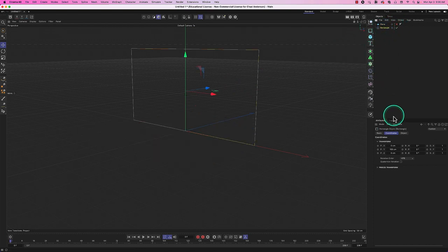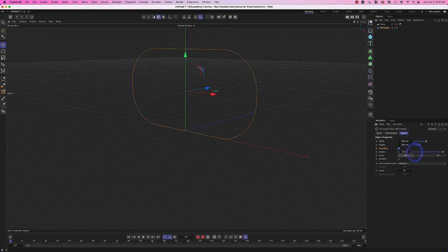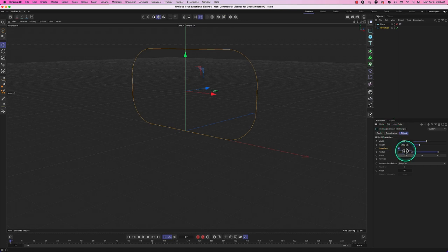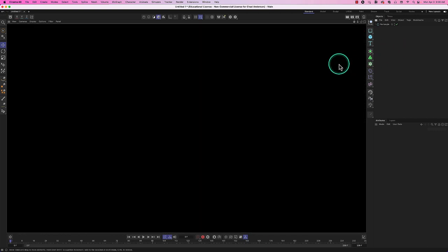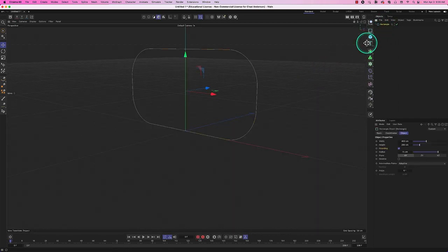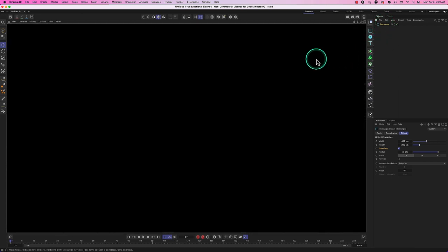We can also add rounding to the rectangle — enabling the Rounding option gives it a radius, making it look like a pill shape. We'll set rounding to 75. But when we hit Command+R, we get a black screen — nothing renders. This rectangle is what's called a spline shape: it's just a piece of math describing this shape. It has no geometry, no physicality to it.